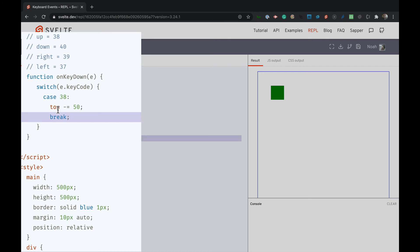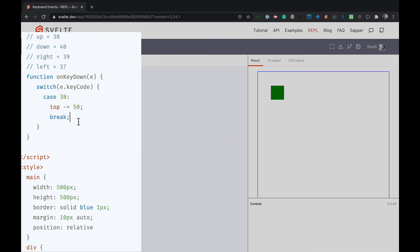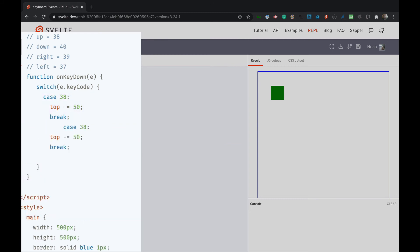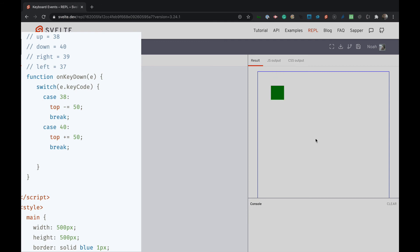Okay so we'll do top first and then we'll do down which is 40, right? Yep. So if it equals 40 we want it to go down so we want to do plus 50 and let's test this. So we're going to go up and I just went up and down. So that's looking good but we need to do left and right which are pretty easy to do.